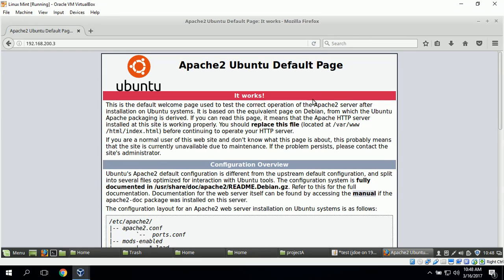This completes the Apache web server check and the demonstration of how to access a shared folder on Windows Server and Ubuntu server from a Linux Mint desktop workstation.